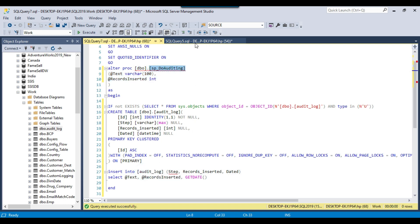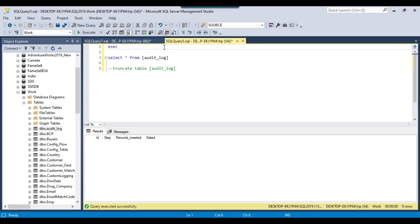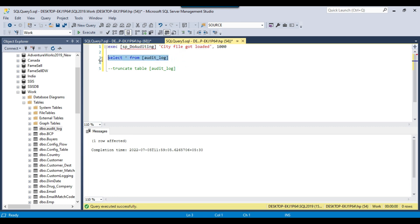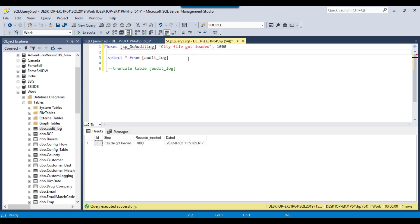Let me try to execute this stored procedure here — exec, then the stored procedure name, and for the first parameter maybe we can call it 'city file got loaded', and for how many records got loaded maybe I can write 1000. At the moment the audit log table is empty, but if I execute this stored procedure with two input parameters then a new record should be inserted. Now if I check the data in the audit log table, you can see that a new record got inserted — 'city file got loaded', records inserted value is 1000, and this is the time when the stored procedure was called.